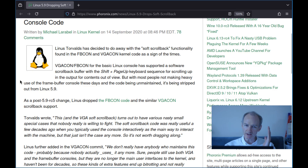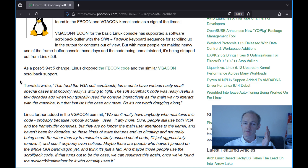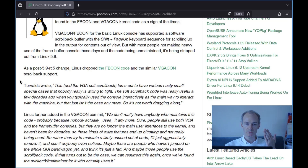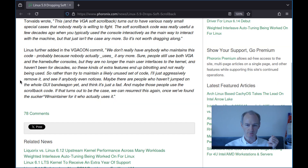Let's read this Phoronix article about what happened about 4 years ago. Linus Torvalds has decided to do away with the soft scroll back functionality found in FBCon and VGACon kernel code. VGACon and FBCon, the basic Linux console, had supported a software scroll back buffer with shift page up — the same key combination as you'd use in X-Term — for scrolling up through content out of view. But with most people not making heavy use of the frame buffer console and the code being unmaintained, it was stripped out of Linux 5.9.